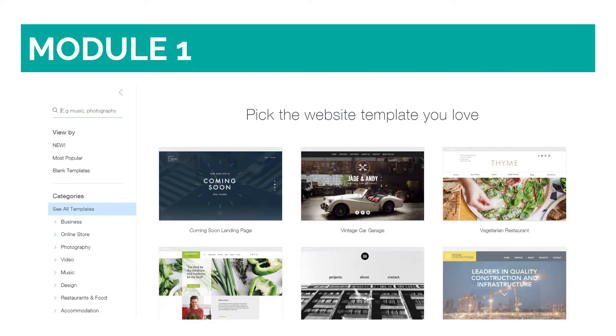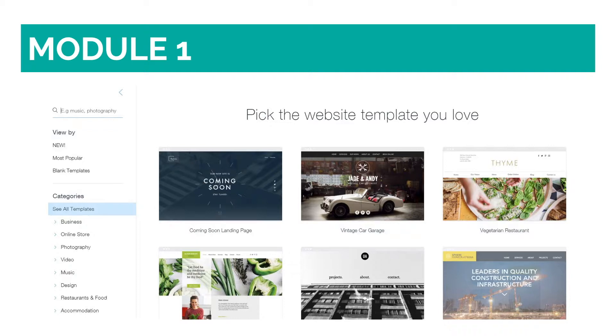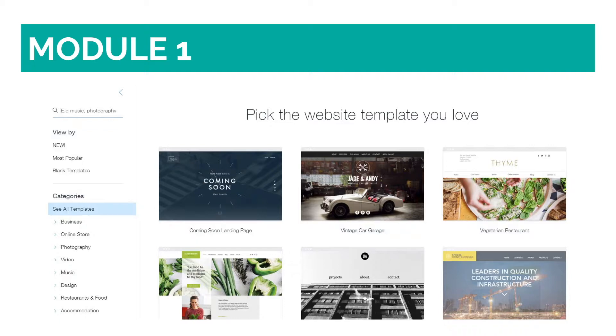Those templates are up to par with today's design trends, look professional, and are prettier than the majority of templates that most website creation platforms use. Those templates are a great starting point for you to create and customize your own website, or you can simply switch the sample content that is included in them to your own if you're pressed for time.